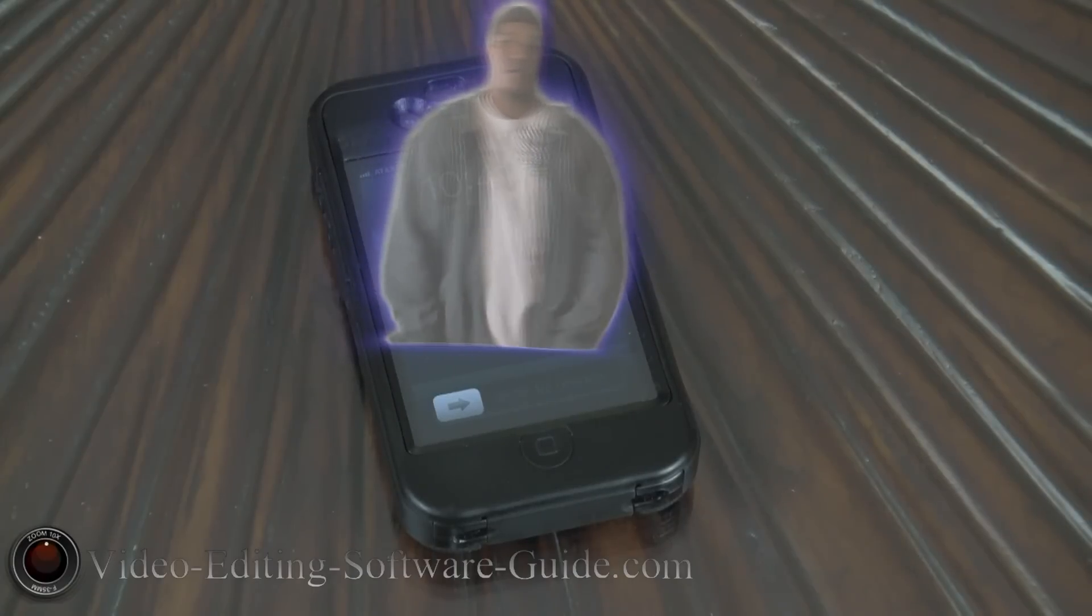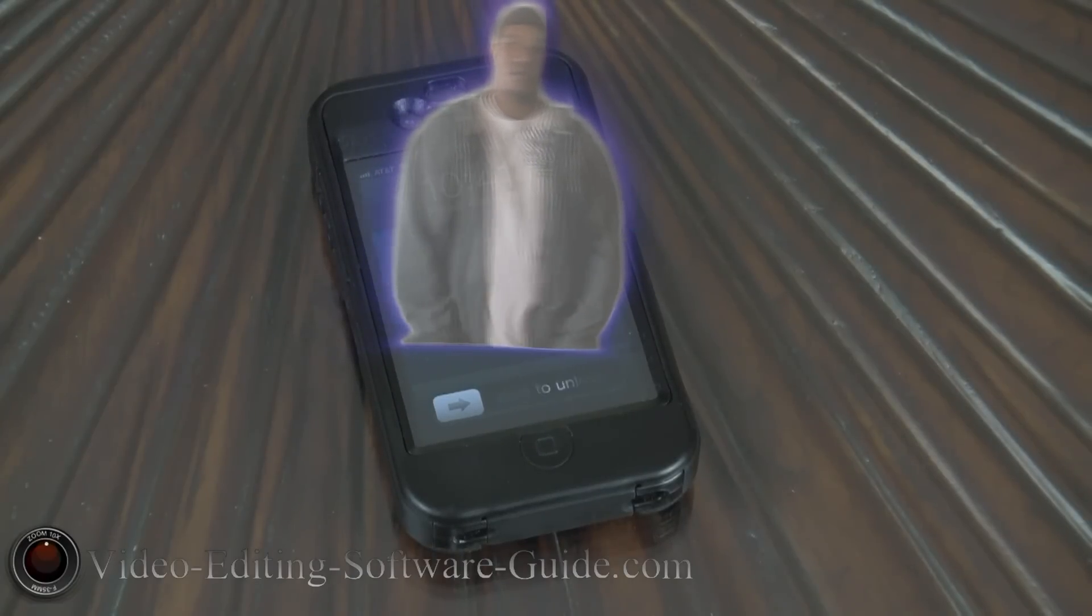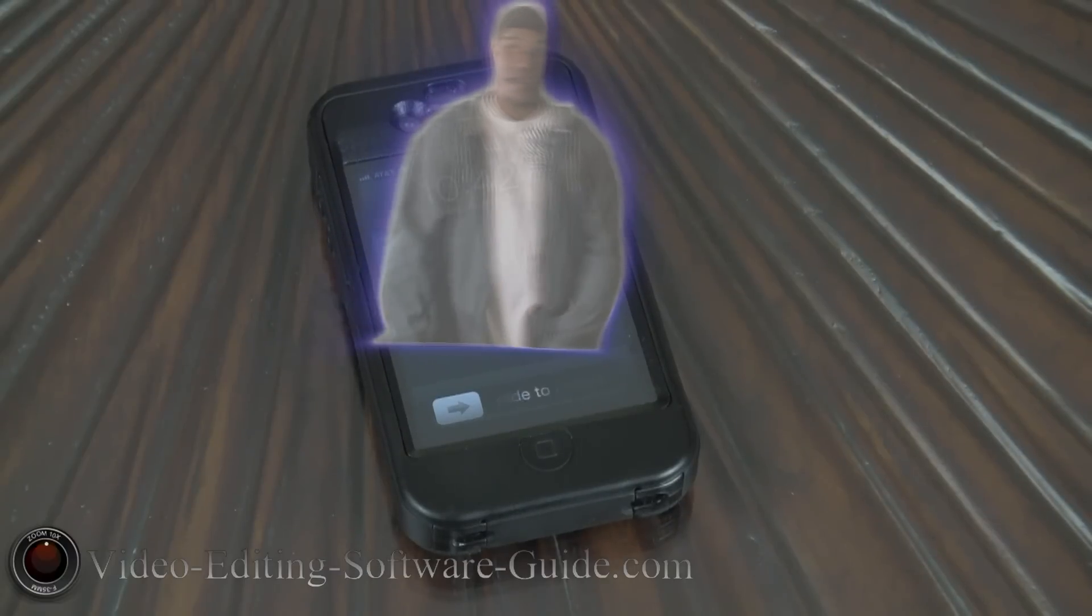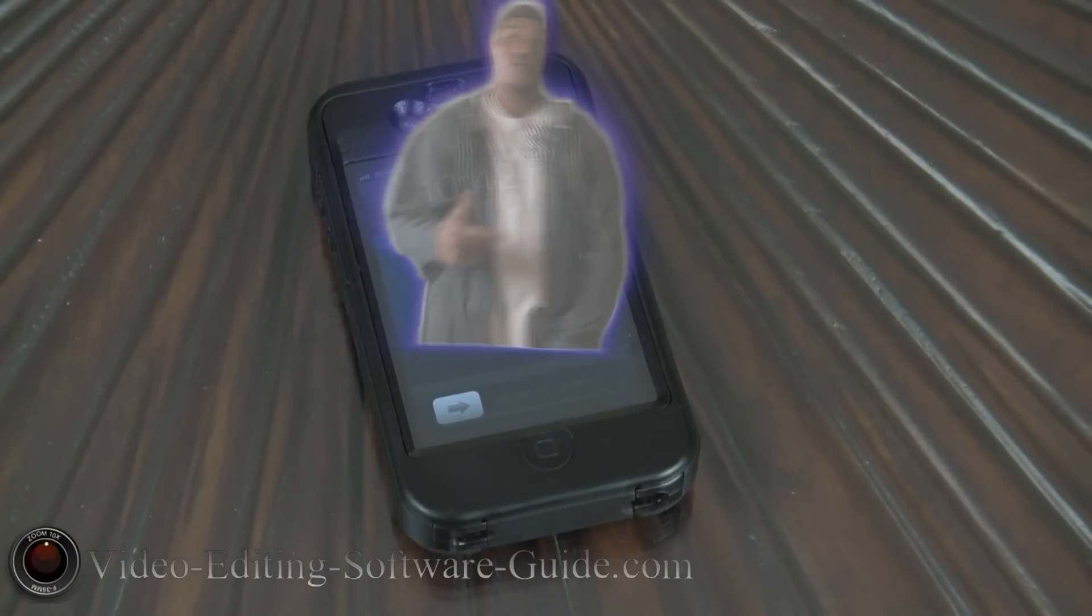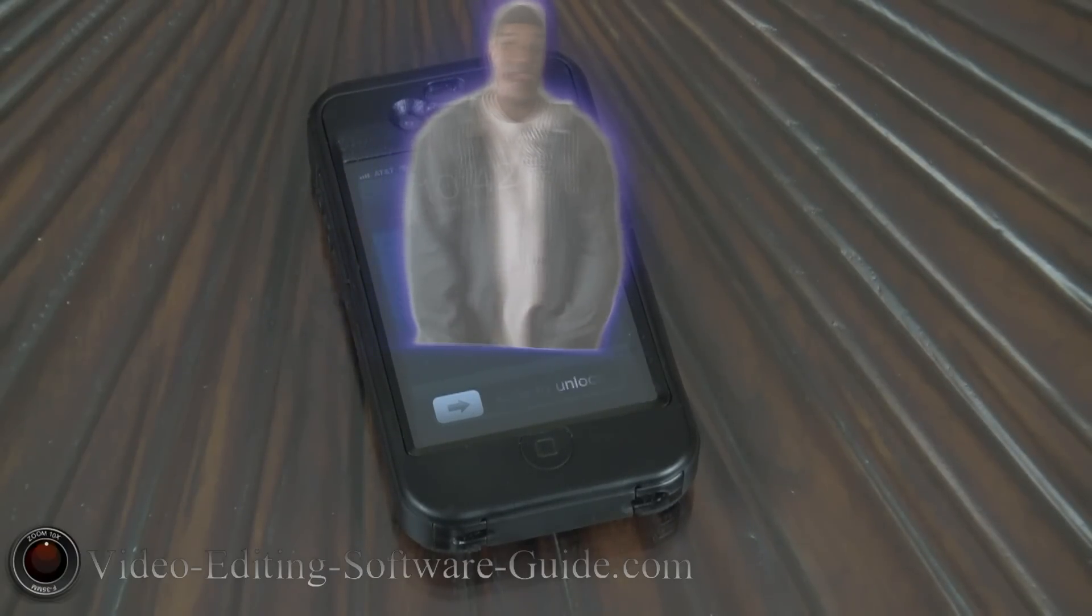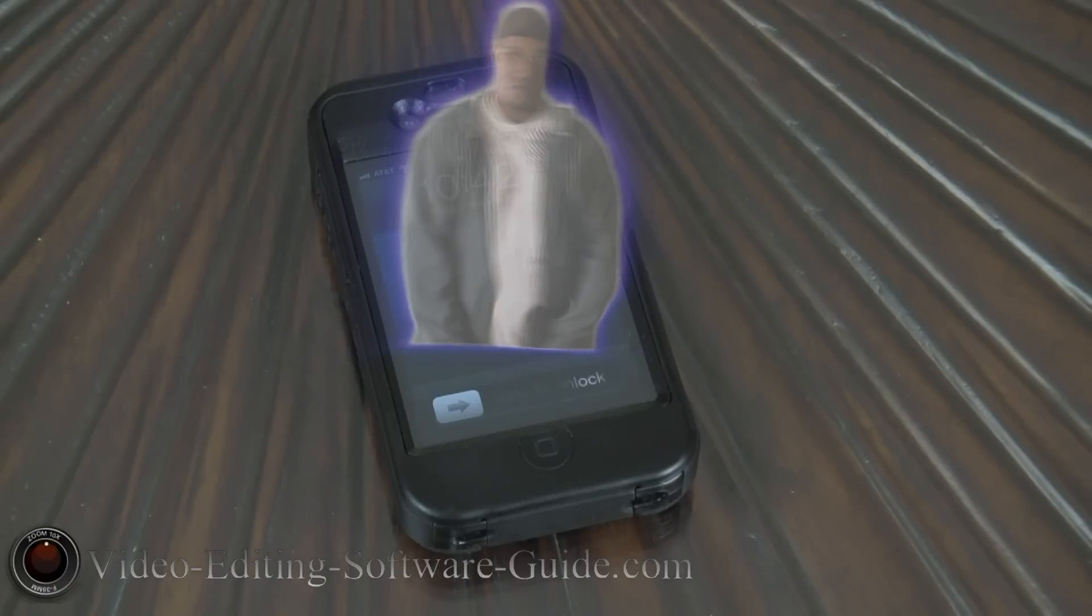Yo my man, Mortimer, do me a favor son. Slide off your granny panties, grow some damn jungle hair under your armpits, man up, and call this female.